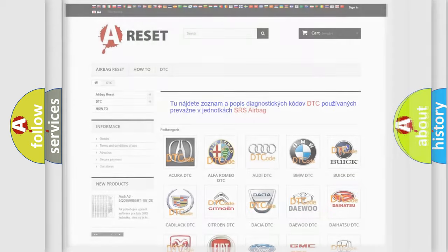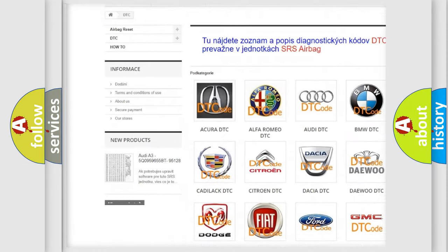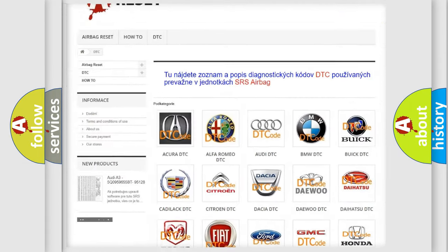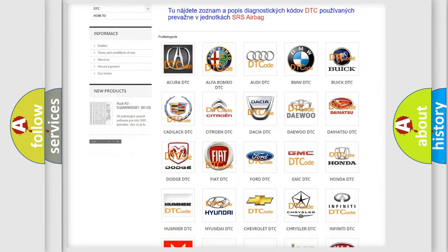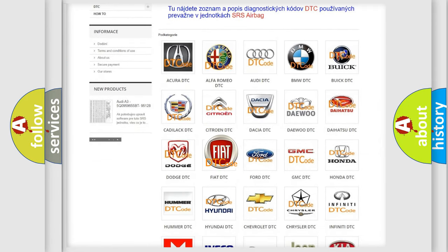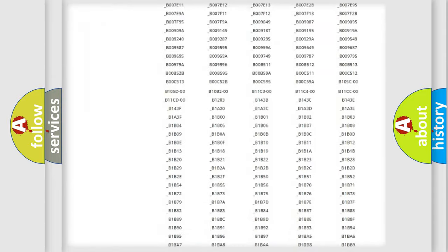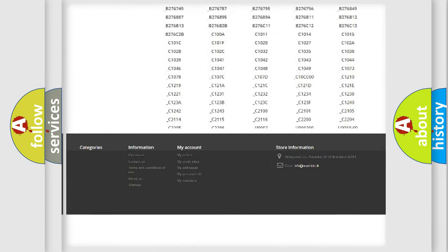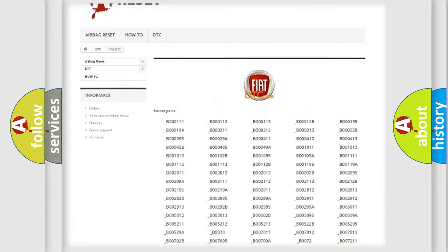Our website airbagreset.sk produces useful videos for you. You do not have to go through the OBD2 protocol anymore to know how to troubleshoot any car breakdown. You will find all the diagnostic codes that can be diagnosed in Fiat vehicles.